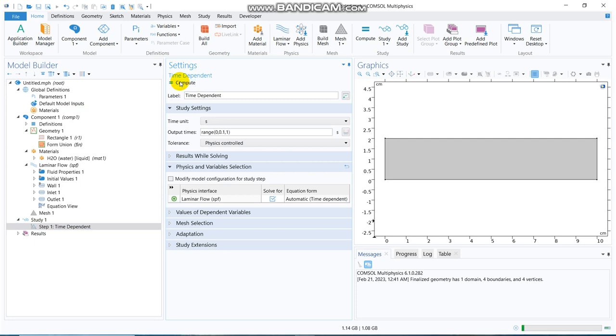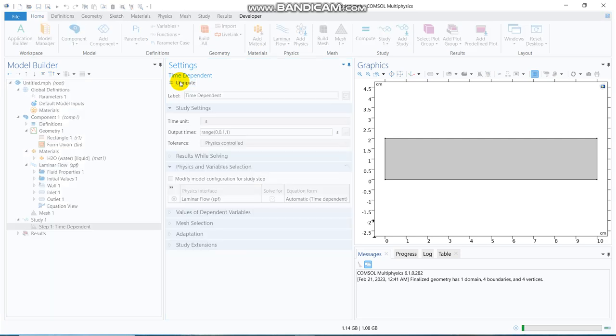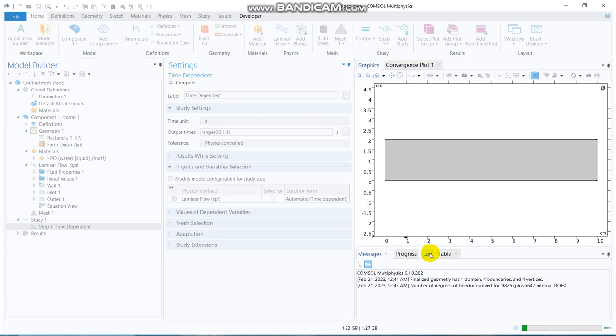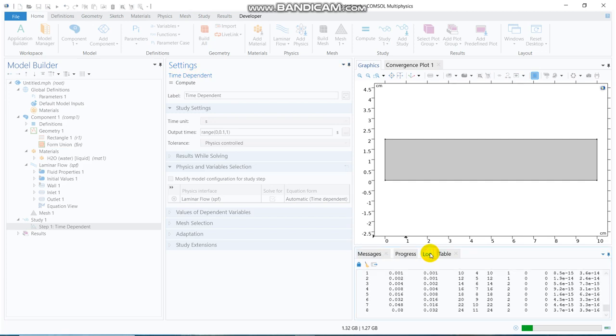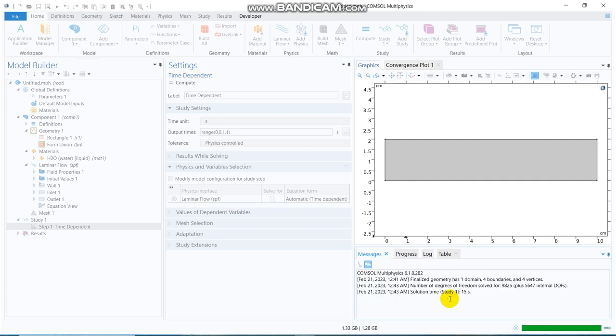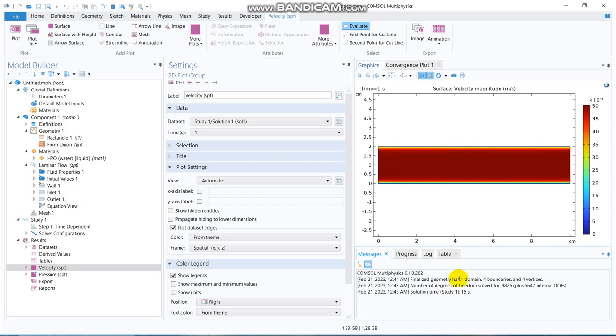I click on compute, it should run. Yes, the simulation has started running, you can see. It's almost over. Yeah, we got desired profile because you can see, it's a kind of parabolic profile.